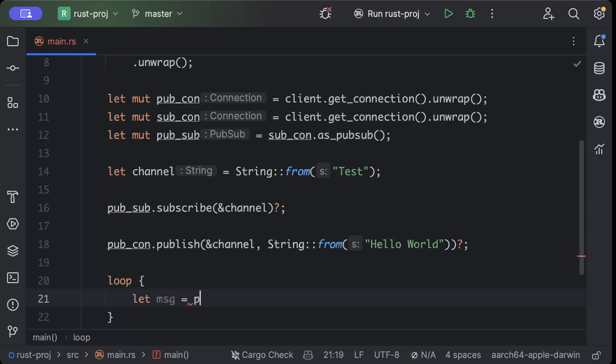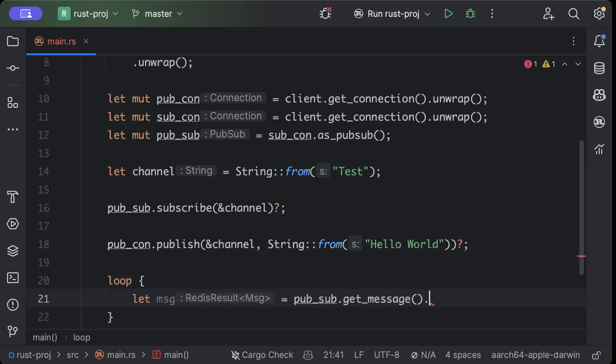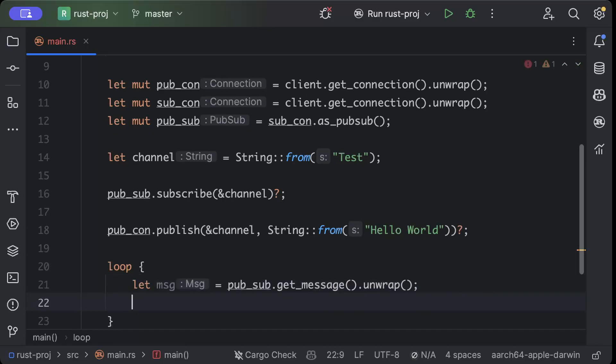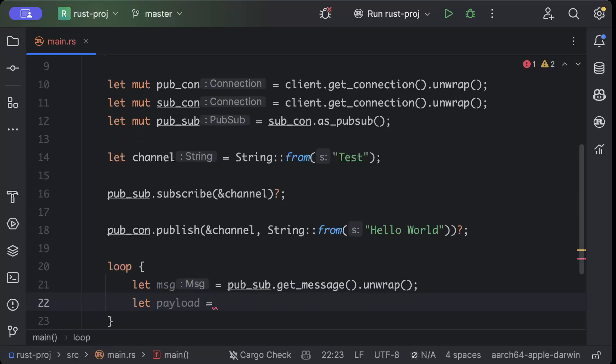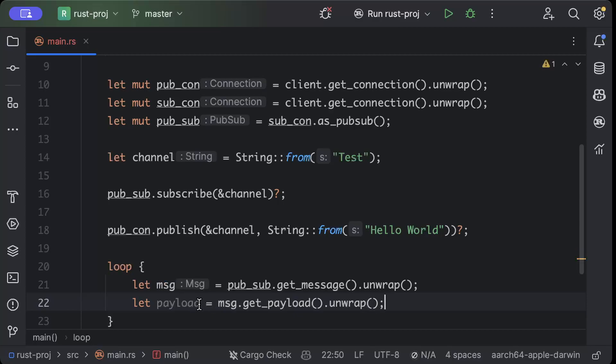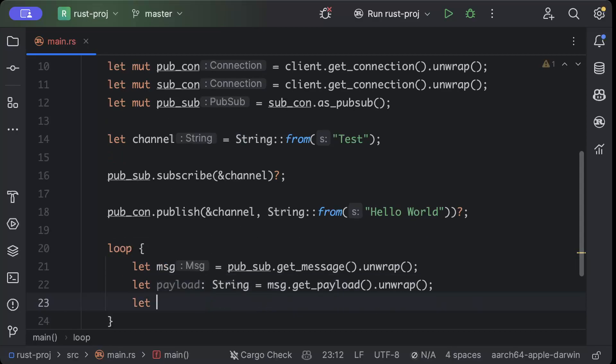Then we have to keep on listening on the subscriber side to the channel. So we'll say msg equals pub_sub.get_message().unwrap(). We'll say let payload: String = msg.get_payload().unwrap(). Let's give the string type here. And we also have our channel here.